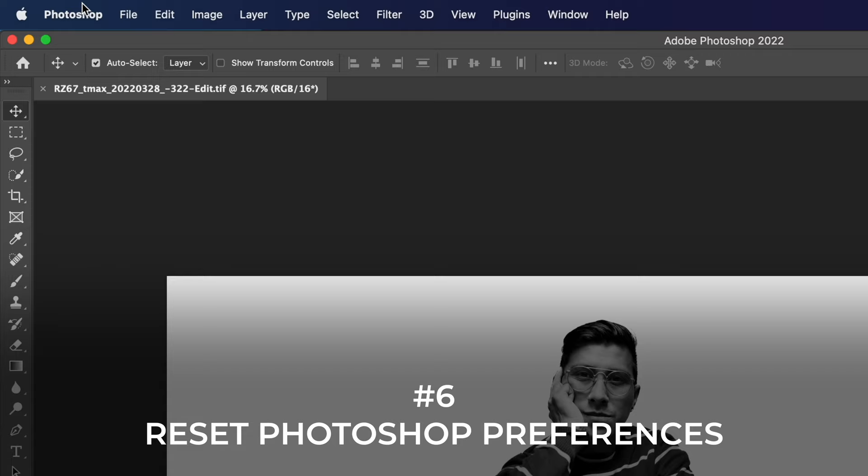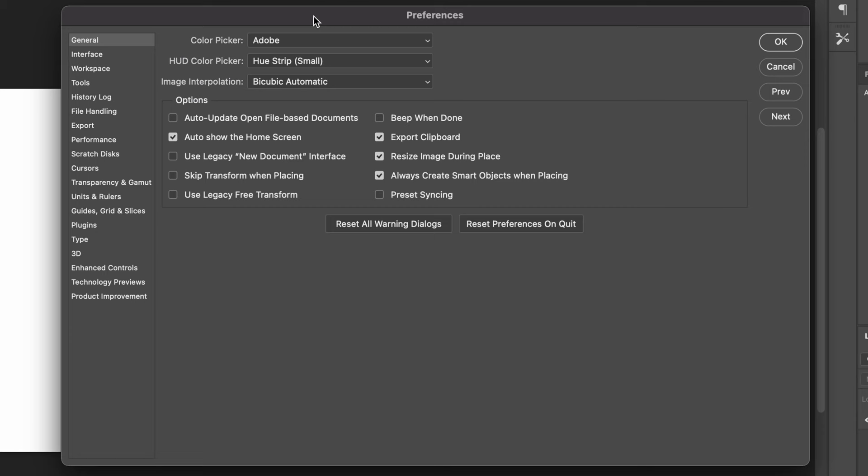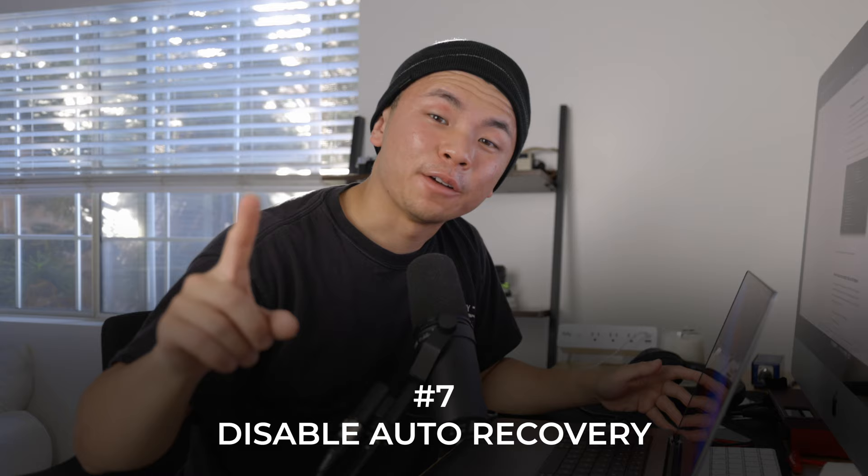The second to last tip is to reset your Photoshop preferences. Go to Preferences and then General. In that menu, click on Reset Preferences on Quit and click OK to confirm. Then quit Photoshop. When you reopen it, none of your previous projects will be available, because the preferences are reset and the scratch disks are emptied.